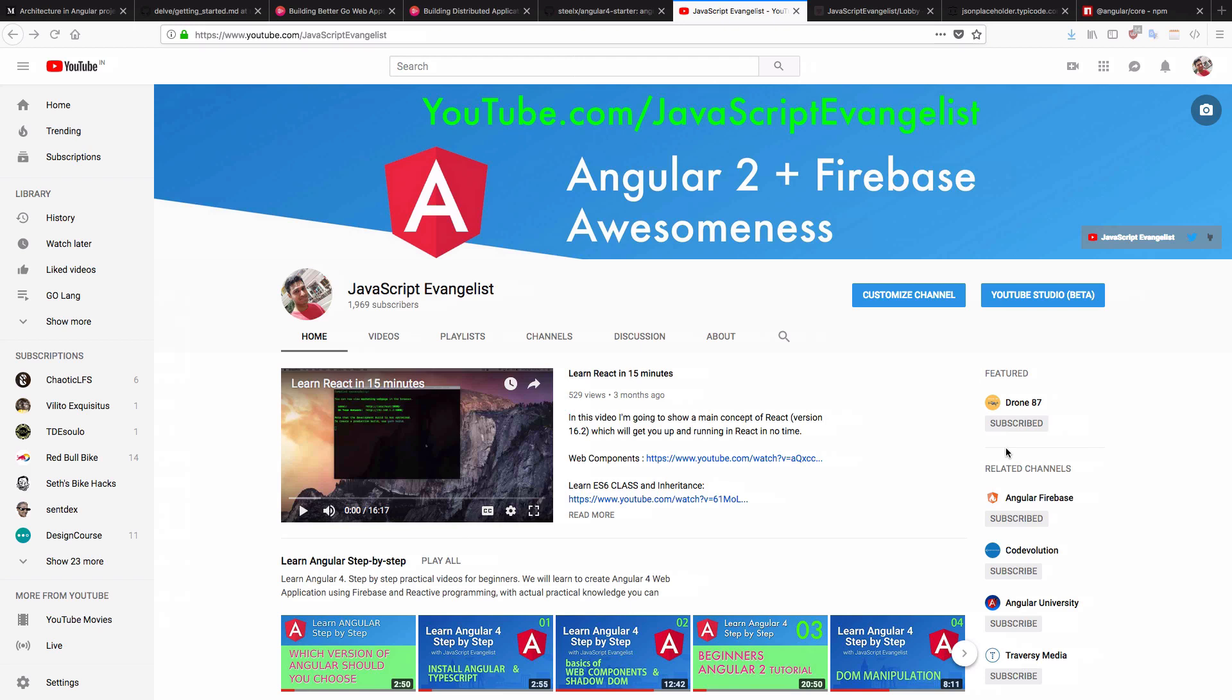Hello and welcome to JavaScript Evangelist. In today's video, we are going to learn about Angular plus RxJS behavior subject.